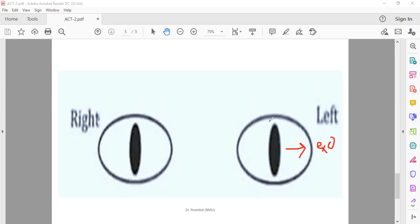Then if I move upward, it's hyperphoria.